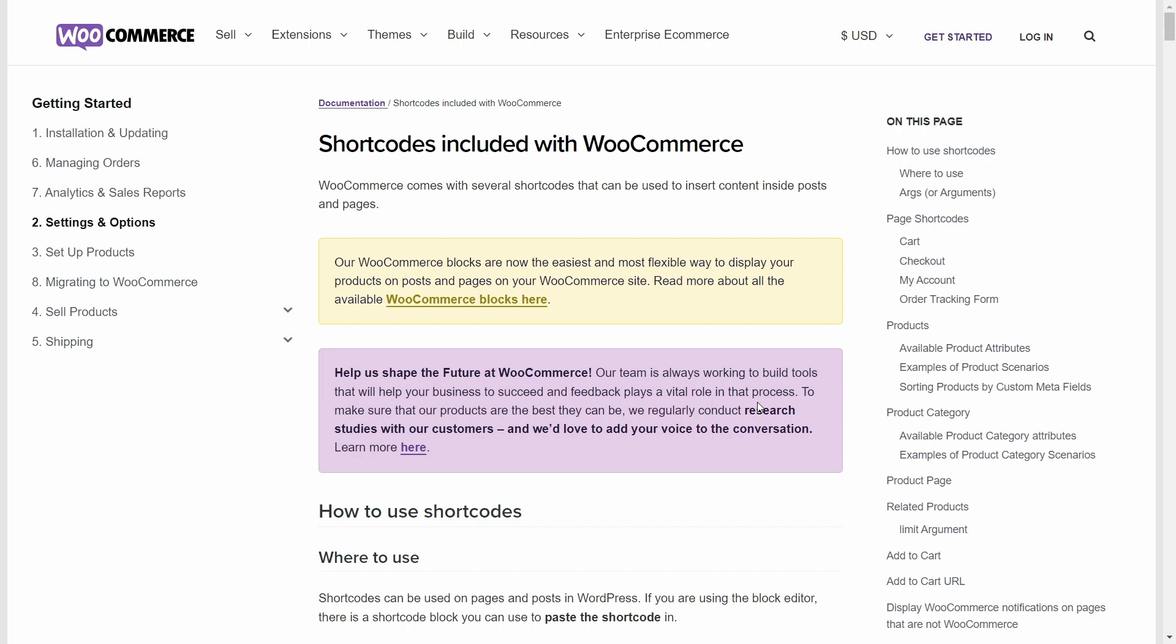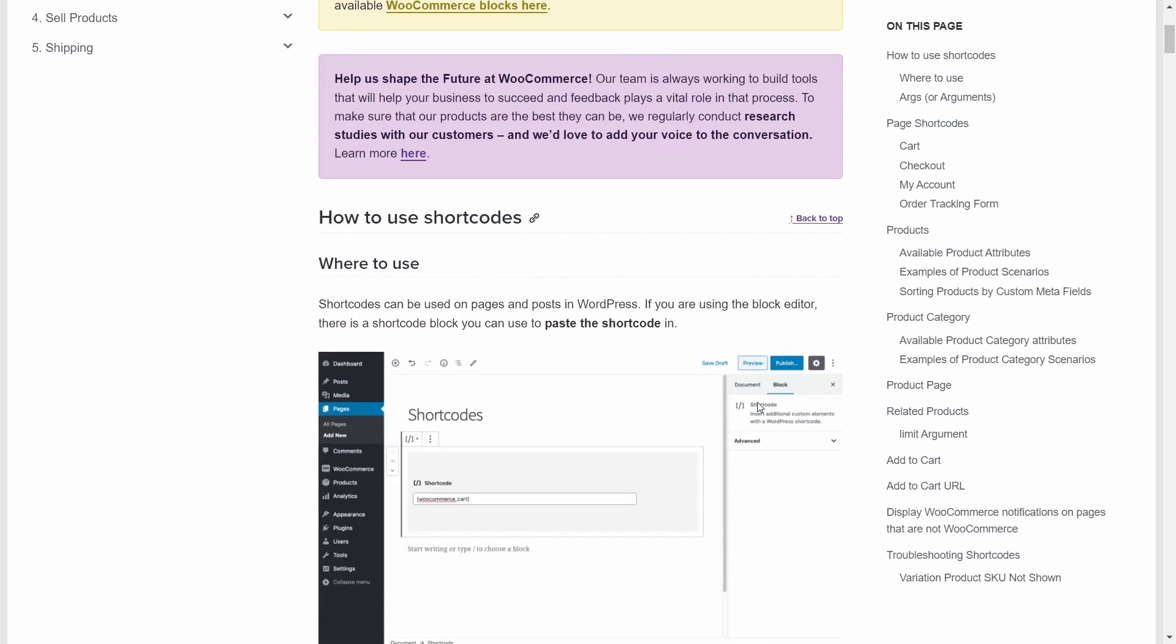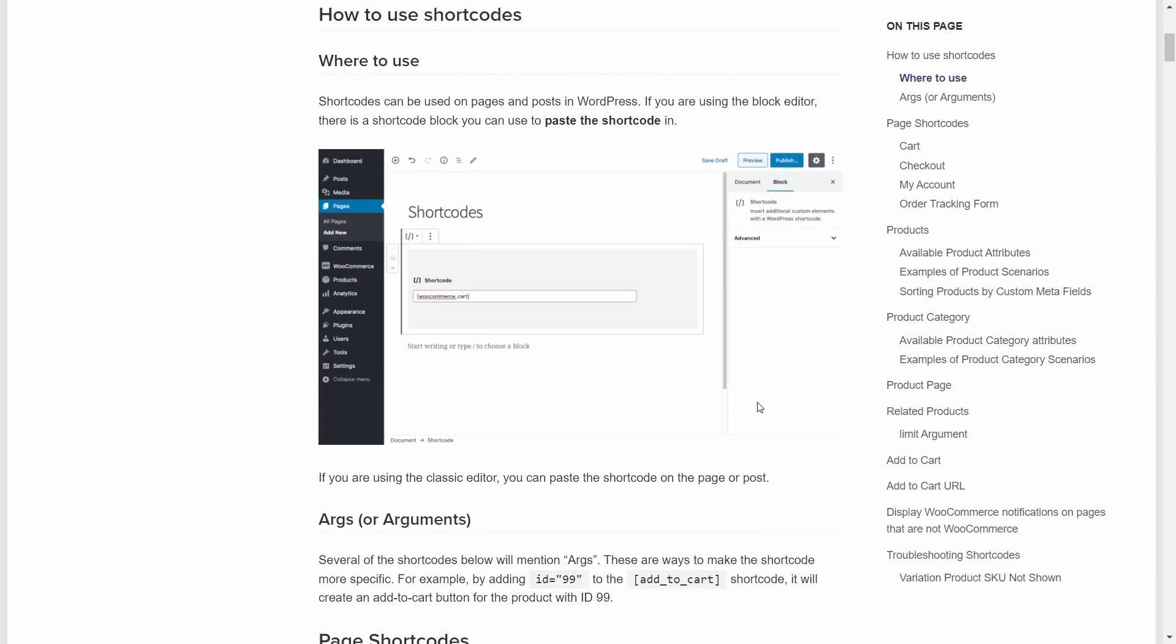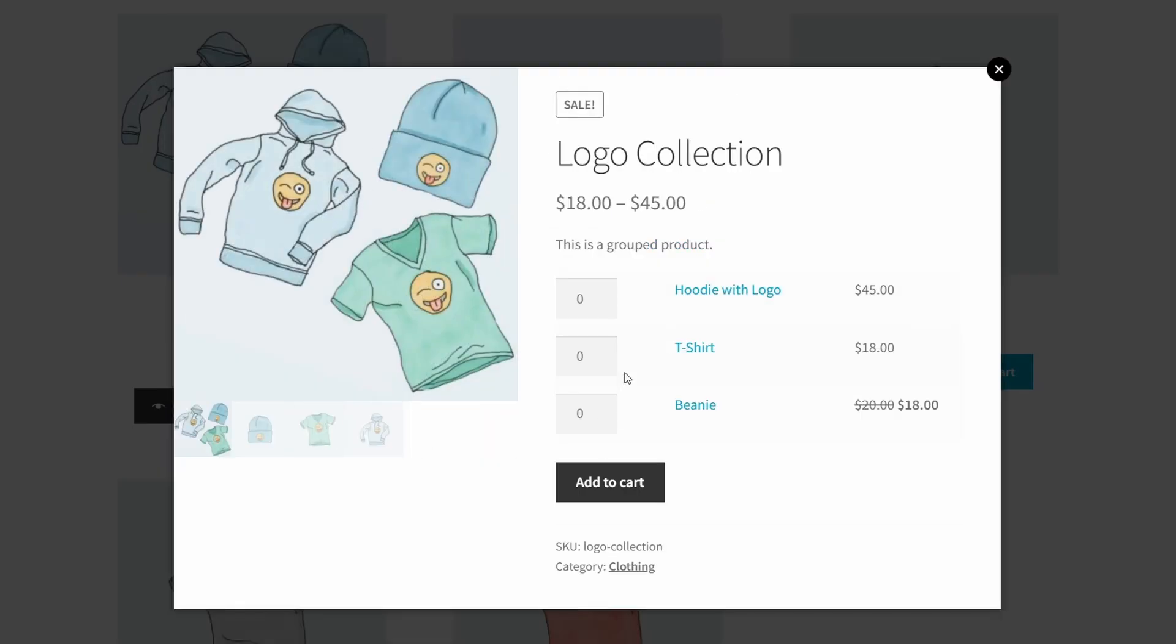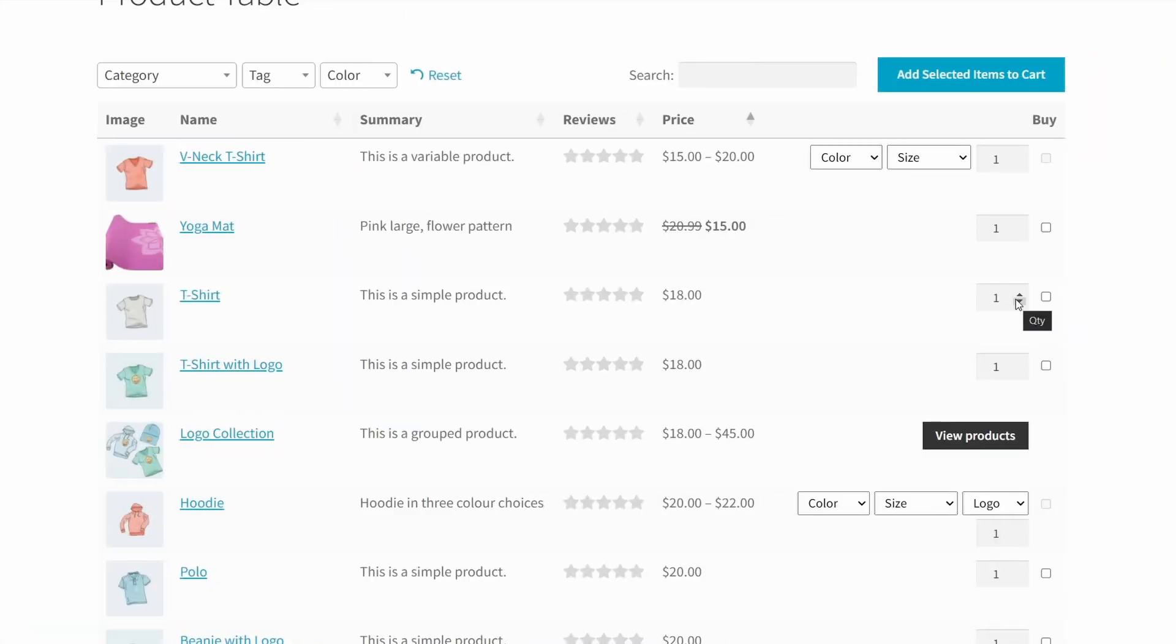First, we'll take a look at the default WooCommerce shortcodes. Then, we'll see how to use shortcodes provided by other plugins to display products in more efficient and effective ways. So, strap yourself in. This is going to be a big one, but I think you'll really appreciate the results.